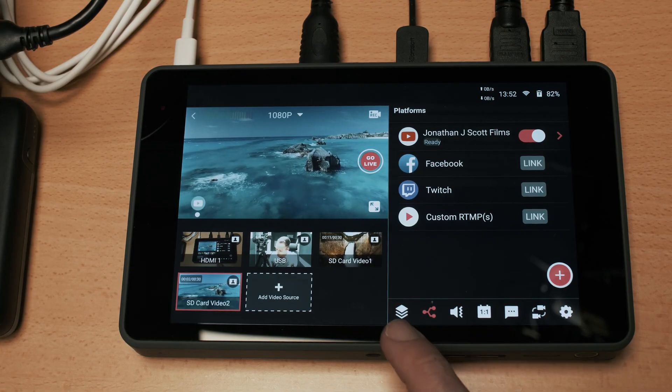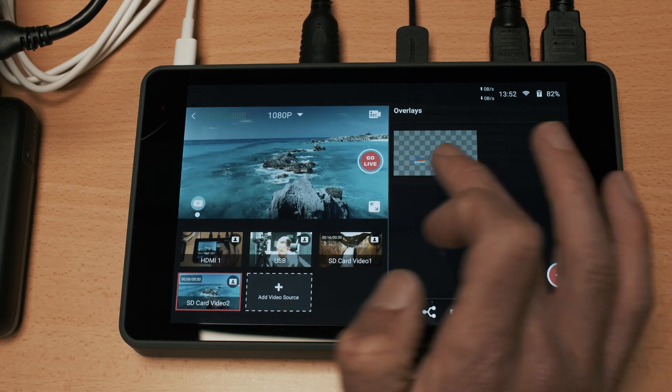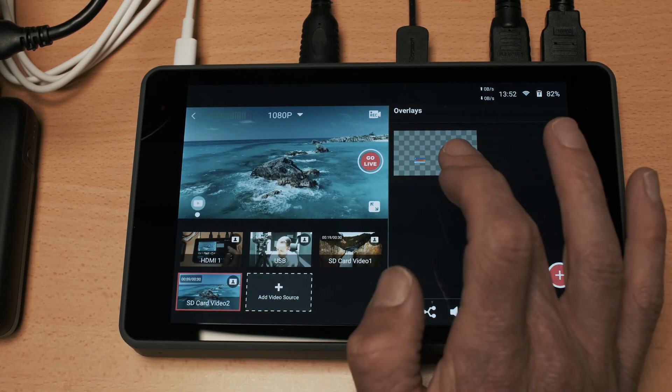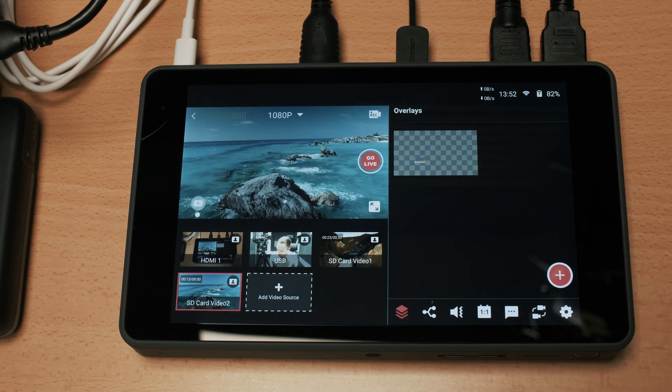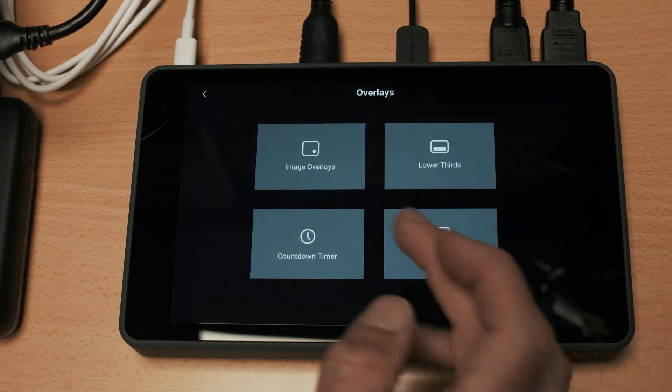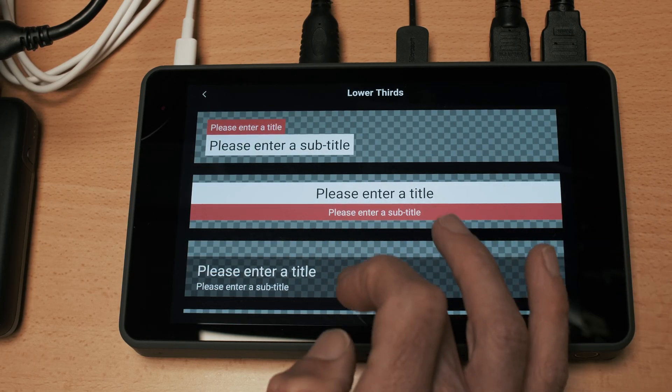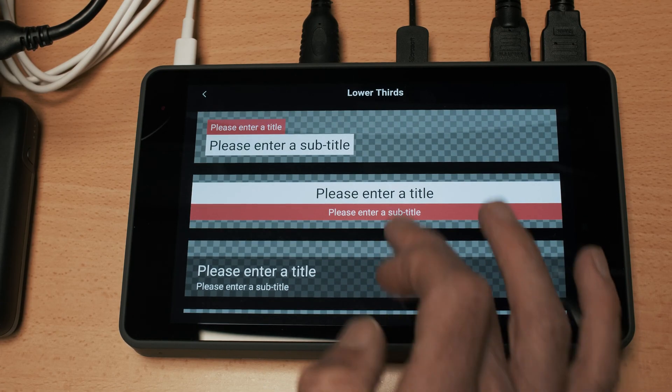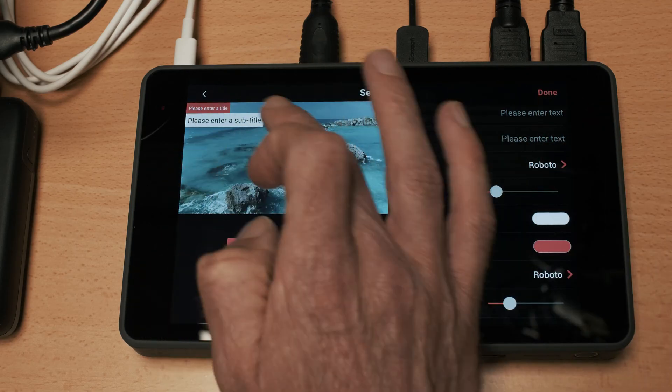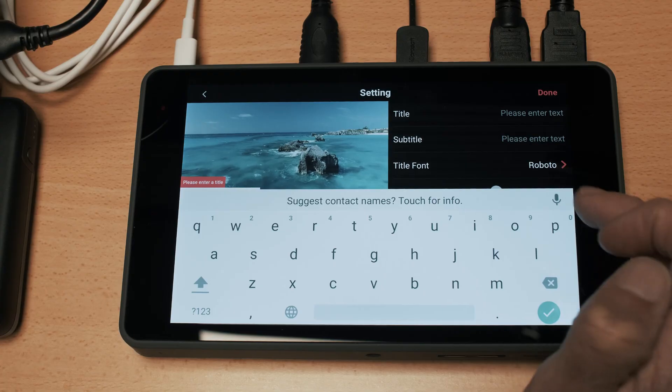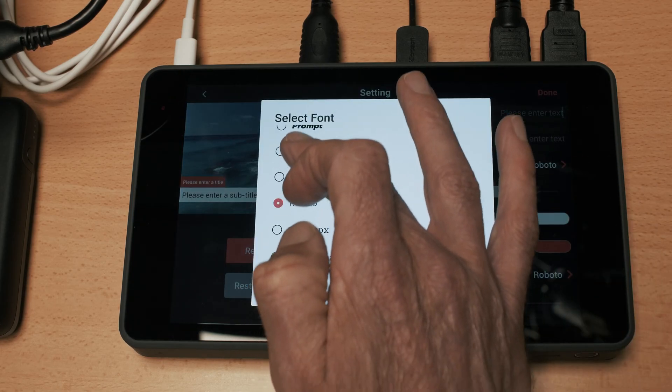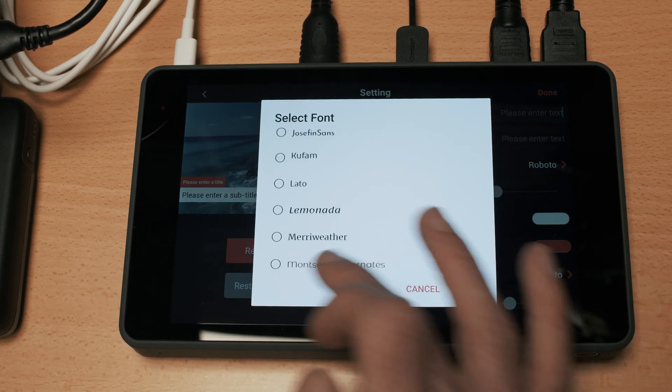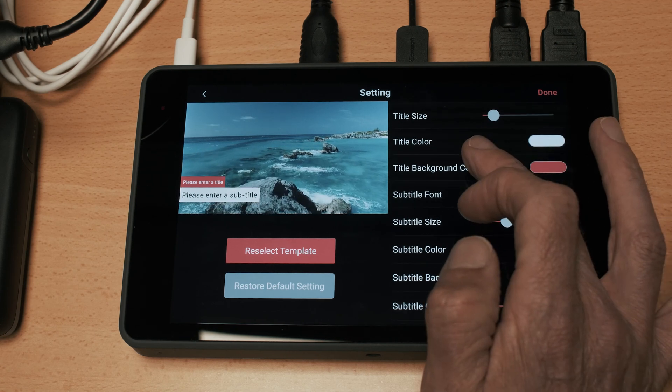Moving across the tabs down the bottom we'll go to the overlays tab and this allows you to place lower thirds and various different overlays from files that are loaded onto your SD card. If we want to add a new one we click the plus button and here we can use the lower thirds which are the default ones on the device. You can change the position just by dragging, enter your own text and titles, change the font - you have a range of different fonts which is quite nice. You can change colors and all of the other options there.